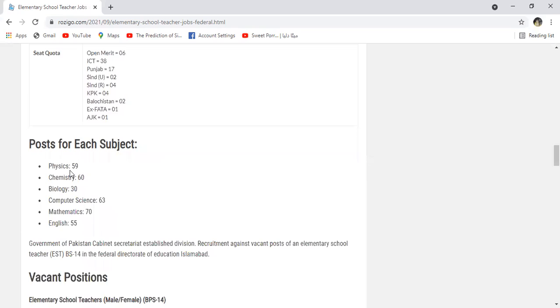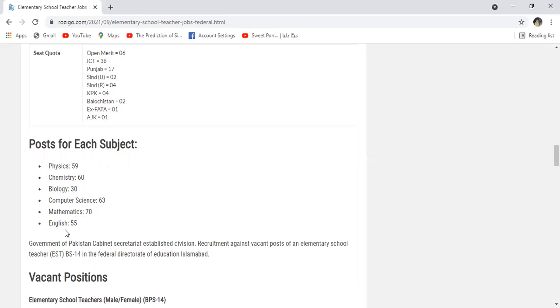Chemistry ke andar hai, Biology ke andar, Computer Science ke andar 63 hai, Mathematics ke liye 70 hai, English ke liye 55 hai.